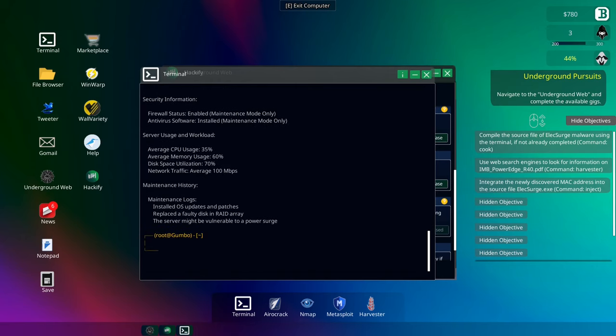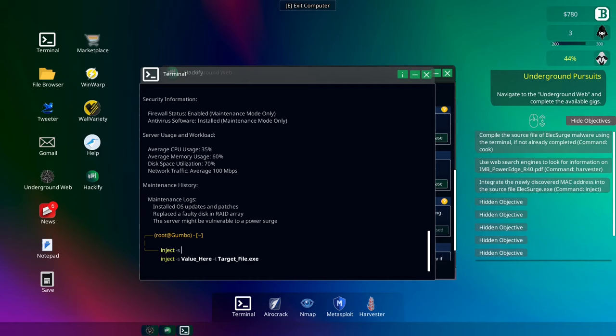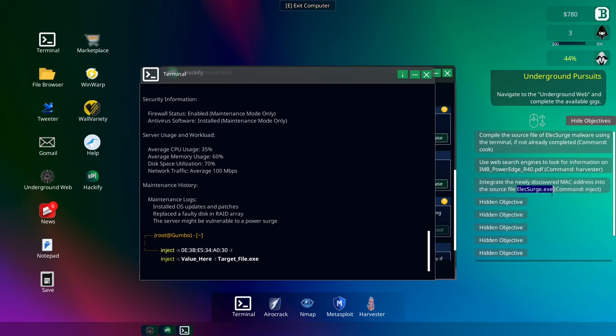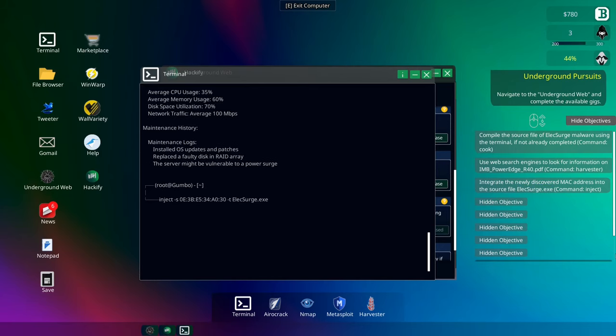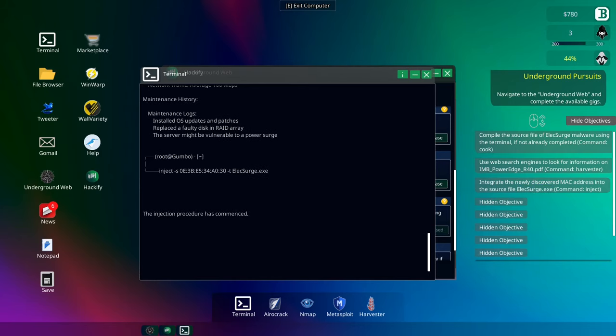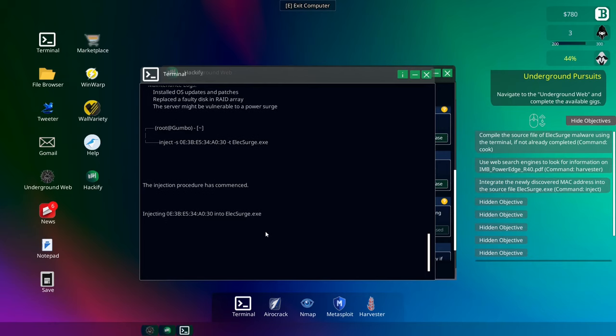So the MAC address, CTRL C, and then we're going to go here and go inject. This is the first... Oh, that's not inject. That's something completely different. S value here, which I think this is the file, and the target file exe, is obviously the malware. All right, let's see if this happens. It's injecting something. We'll find out if it works or not.